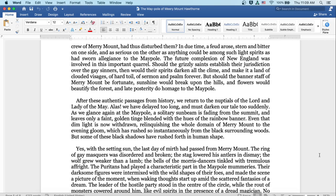The future complexion of New England was involved with this important quarrel. Should the grisly saints establish their jurisdiction over the gay sinners, then would their spirits darken all the clime and make it a land of clouded visages, of hard toil, of sermon and psalm forever. But should the banner staff of Merrymount be fortunate, sunshine would break upon the hills, and flowers would beautify the forest, and late posterity do homage to the maypole. After these authentic passages from history, we return to the nuptials of the lord and lady of the may.